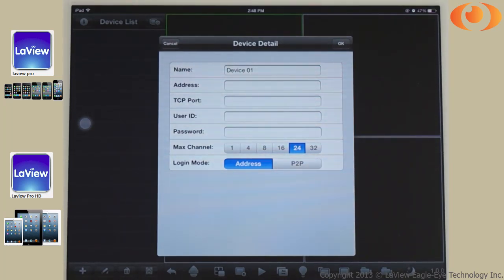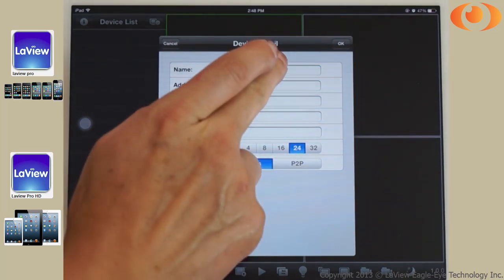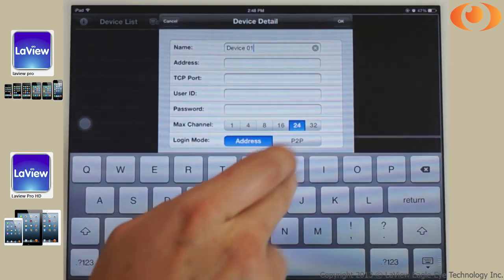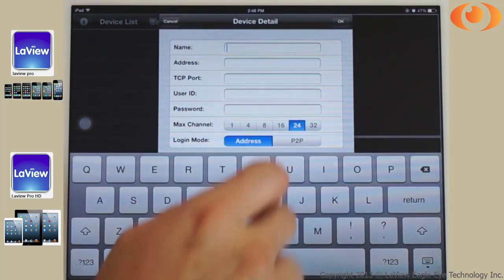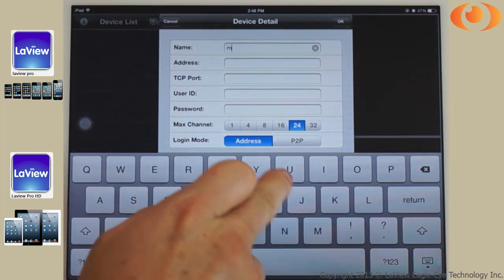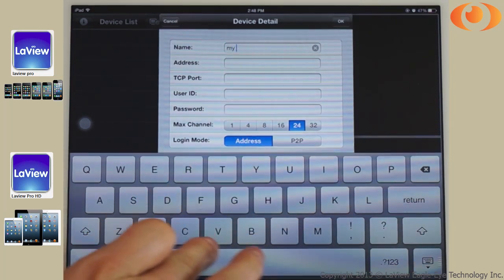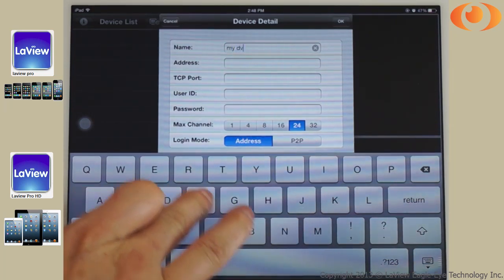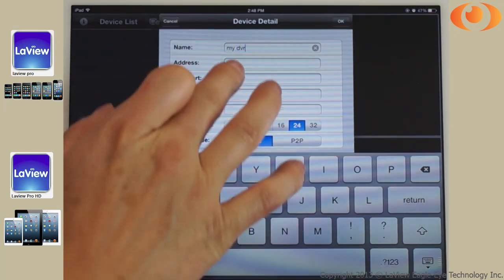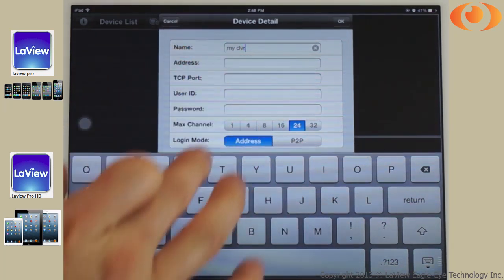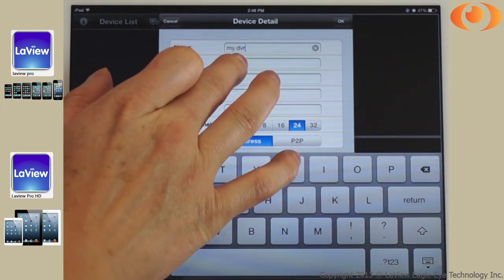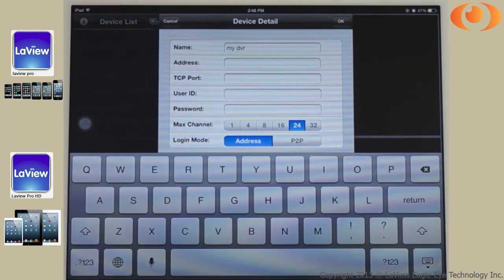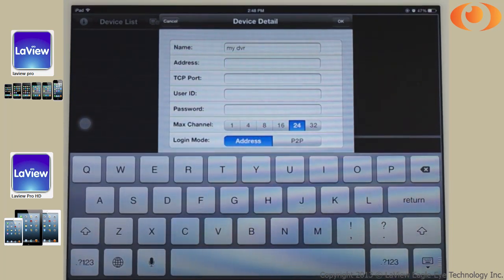On the name, you can name it anything you like. The address is the IP address of the DVR.